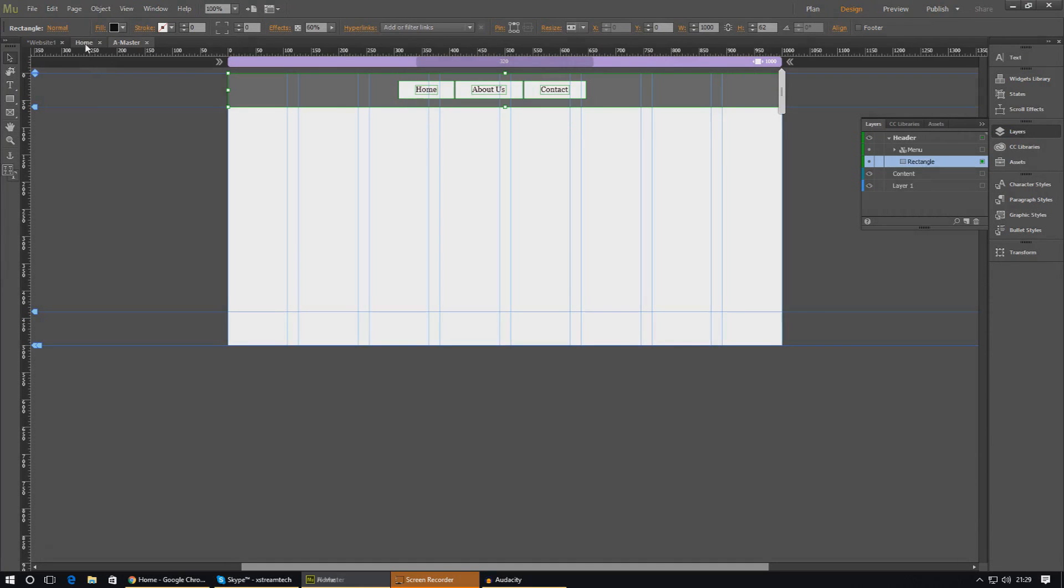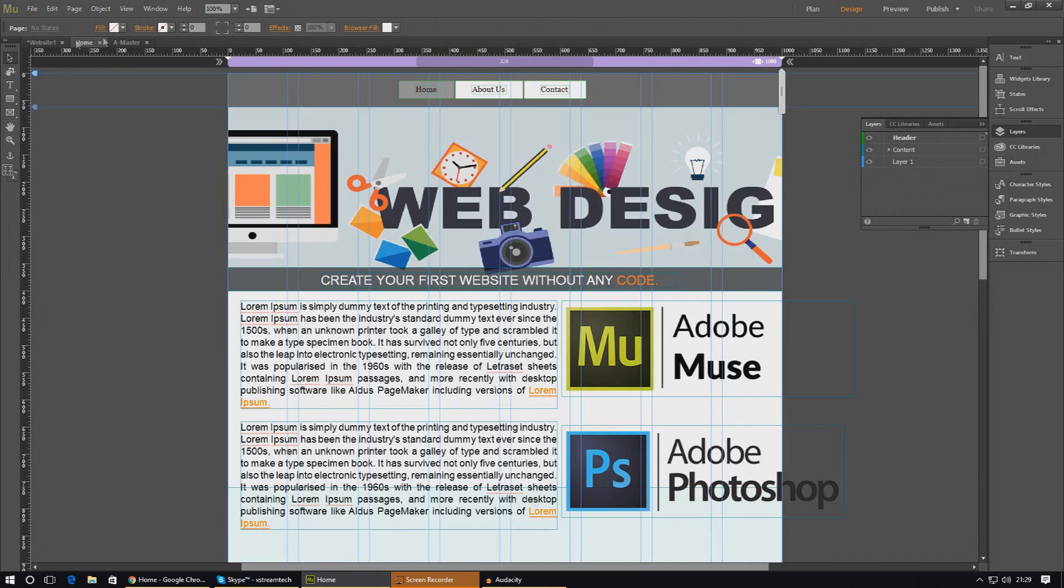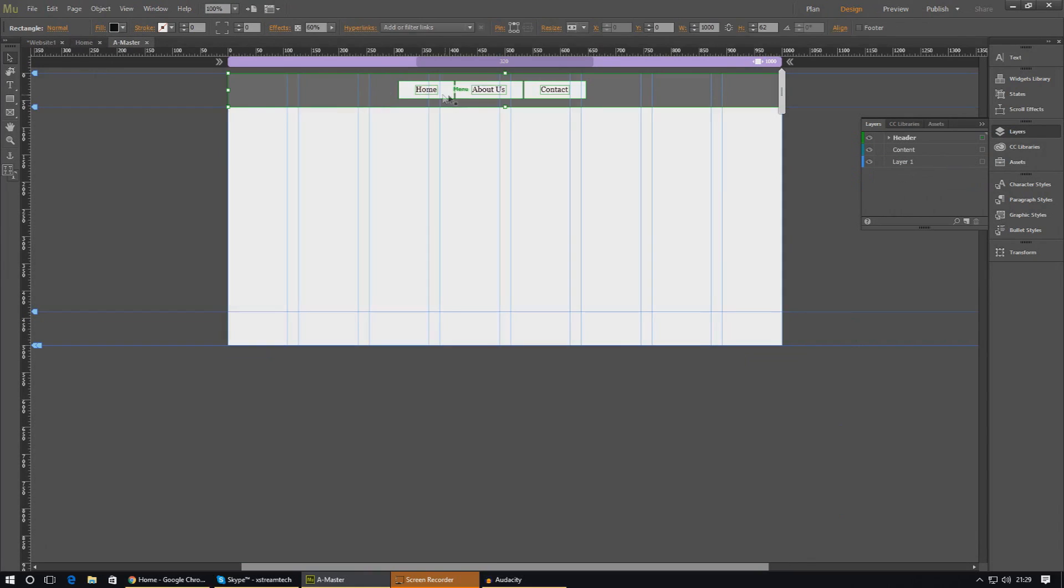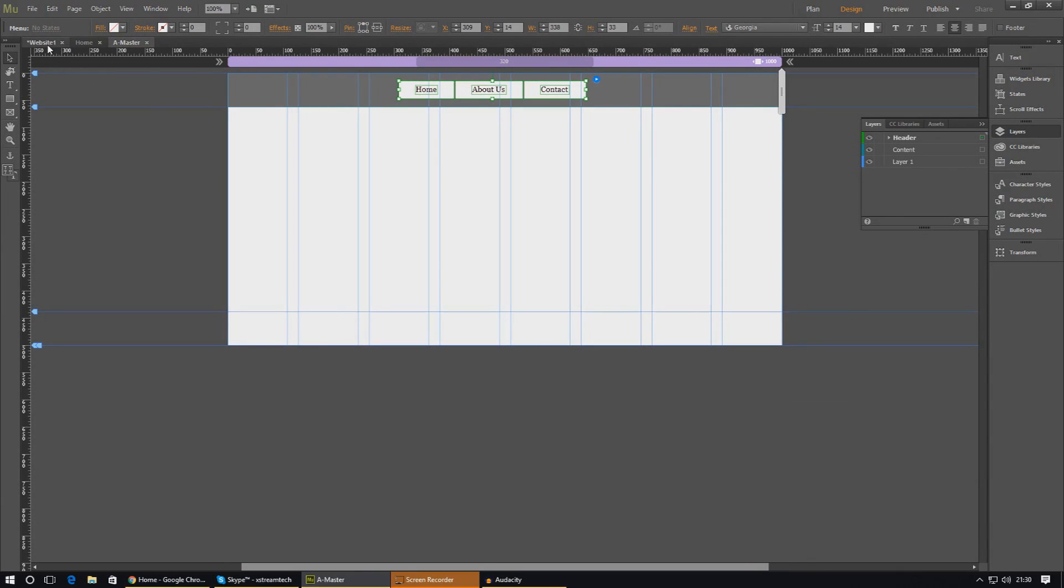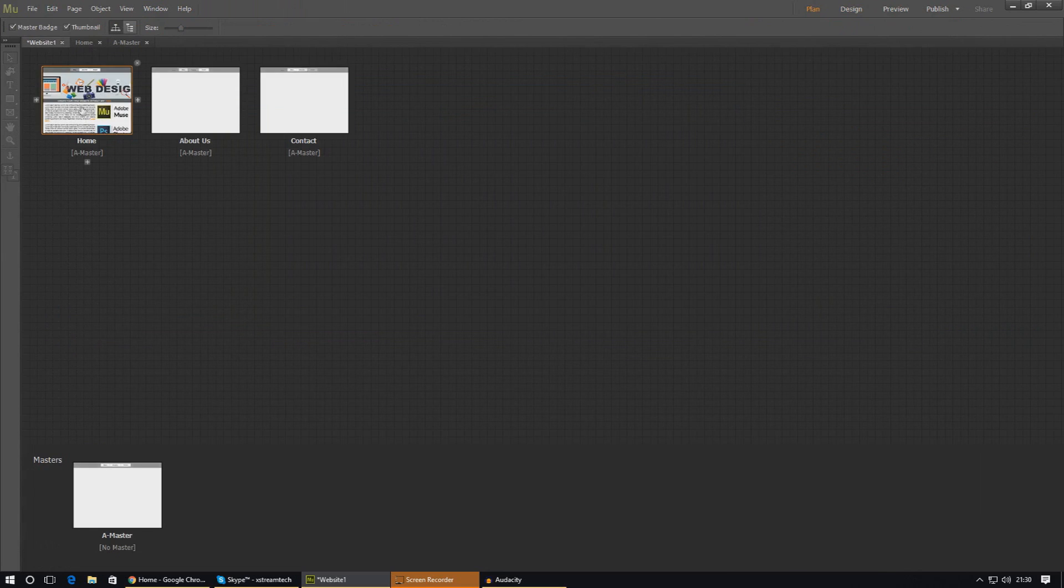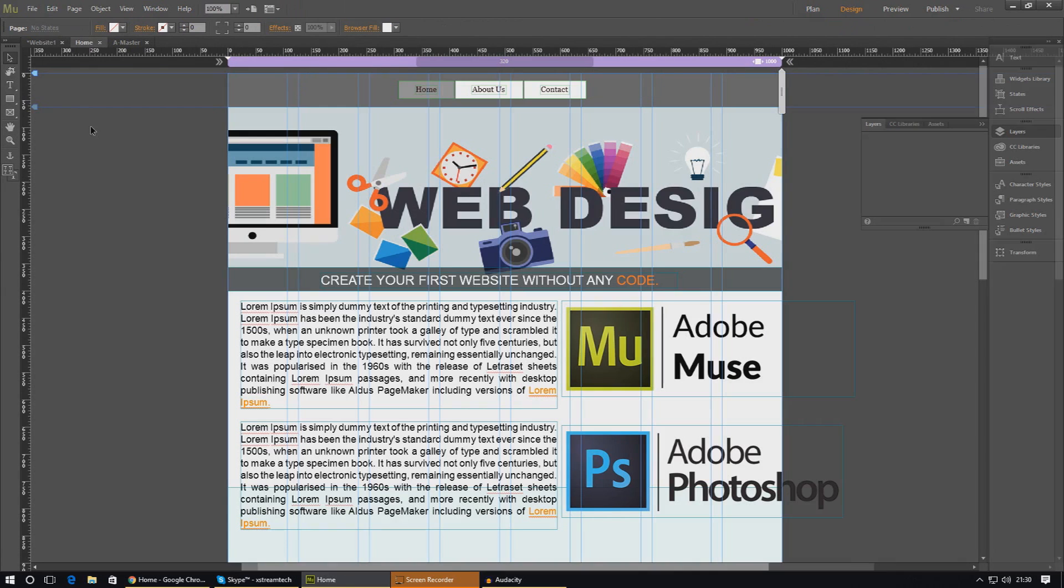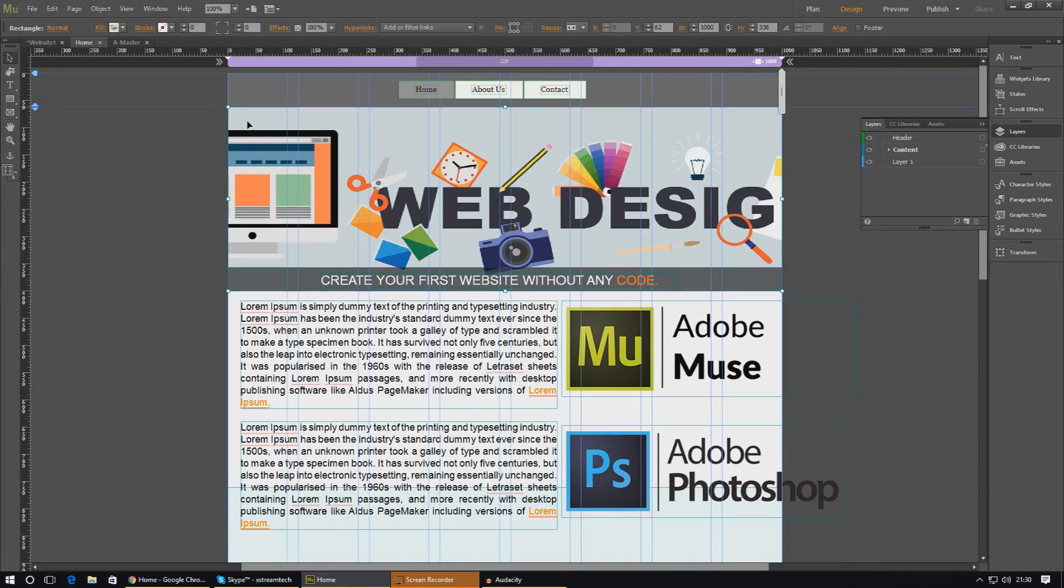Let's go ahead and go into our master again, grab our menu, and pin it to the top. Now if you want it to be on top of the content by default, select the item that is at the highest location in your web page, and you'll see this pop up.